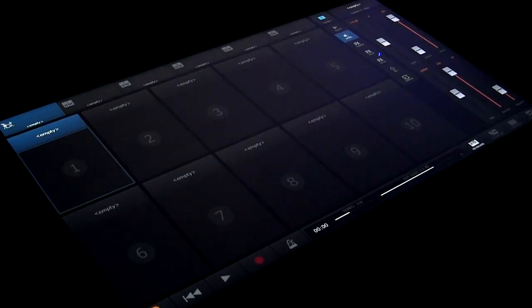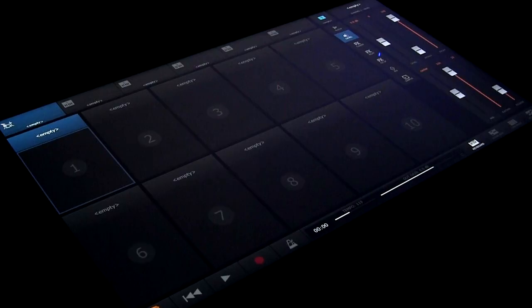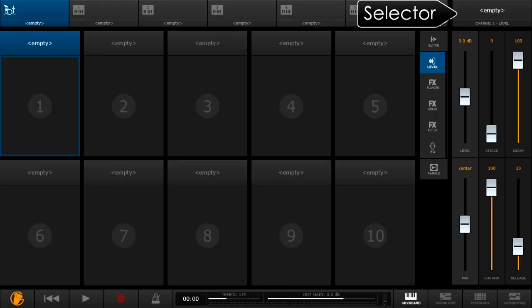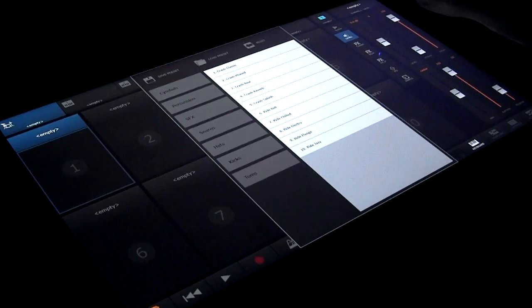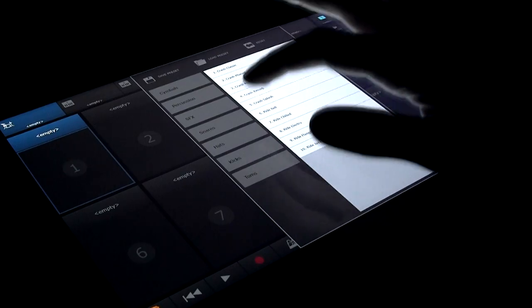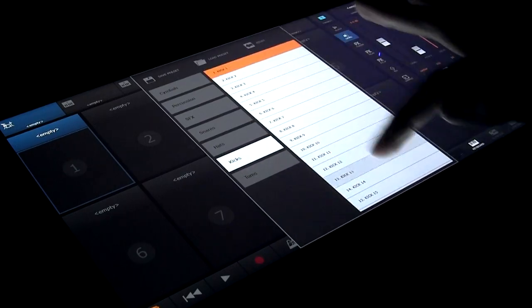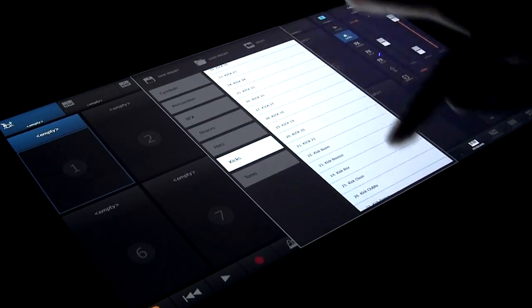Tap the label on any pad to select it. Empty means nothing is loaded yet. To load a sound on the selected pad, tap the empty selector in the top right corner. Choose from the categories on the left. Let's start with a kick.